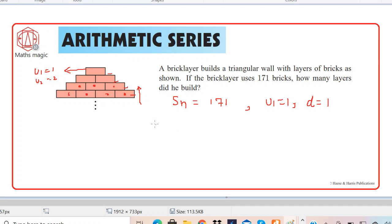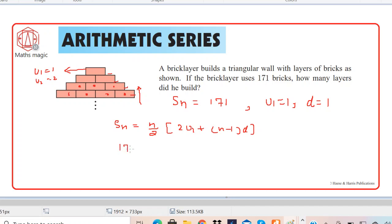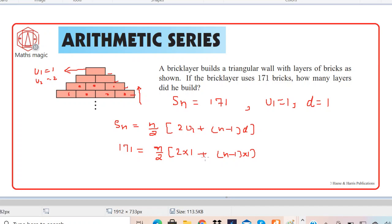Now we use the formula: SN = (n/2) × (2U1 + (n−1) × D). We know SN is 171, U1 is 1, and D is 1. Substituting, we get: 171 = (n/2) × (2×1 + (n−1)×1).